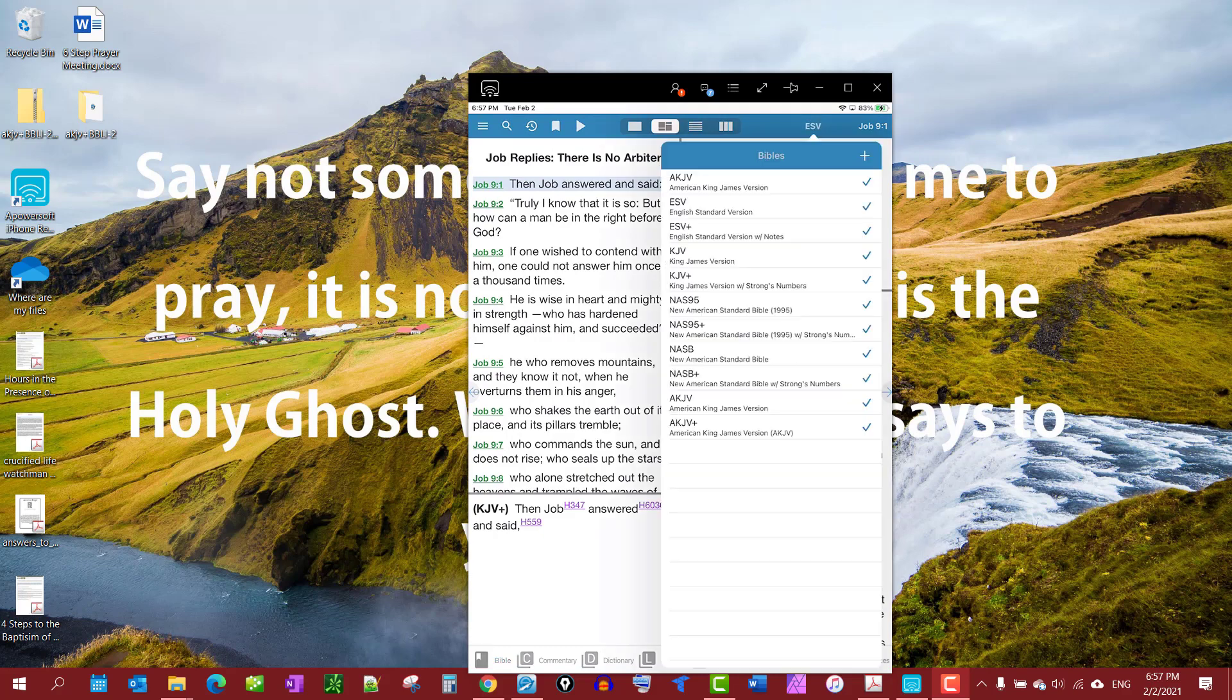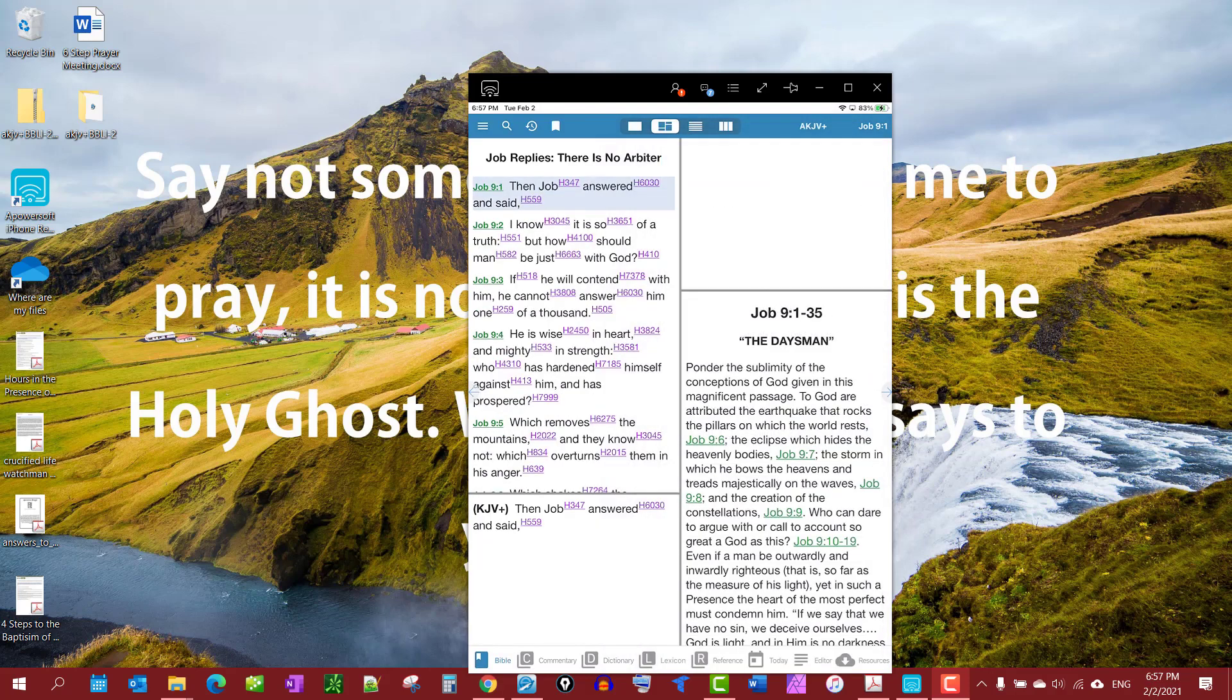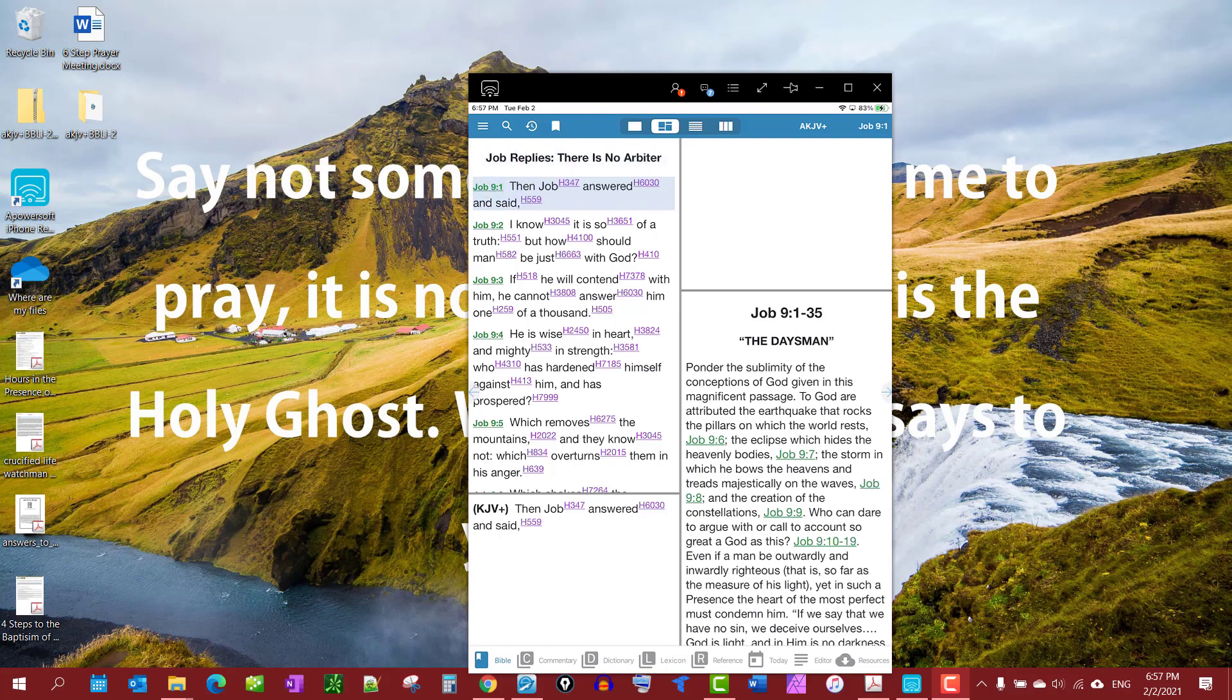And we should find it here somewhere. There it is, American King James plus. That's what the Strong's is. This is kind of a loop. This wasn't the best made video, but I hope you understand it.